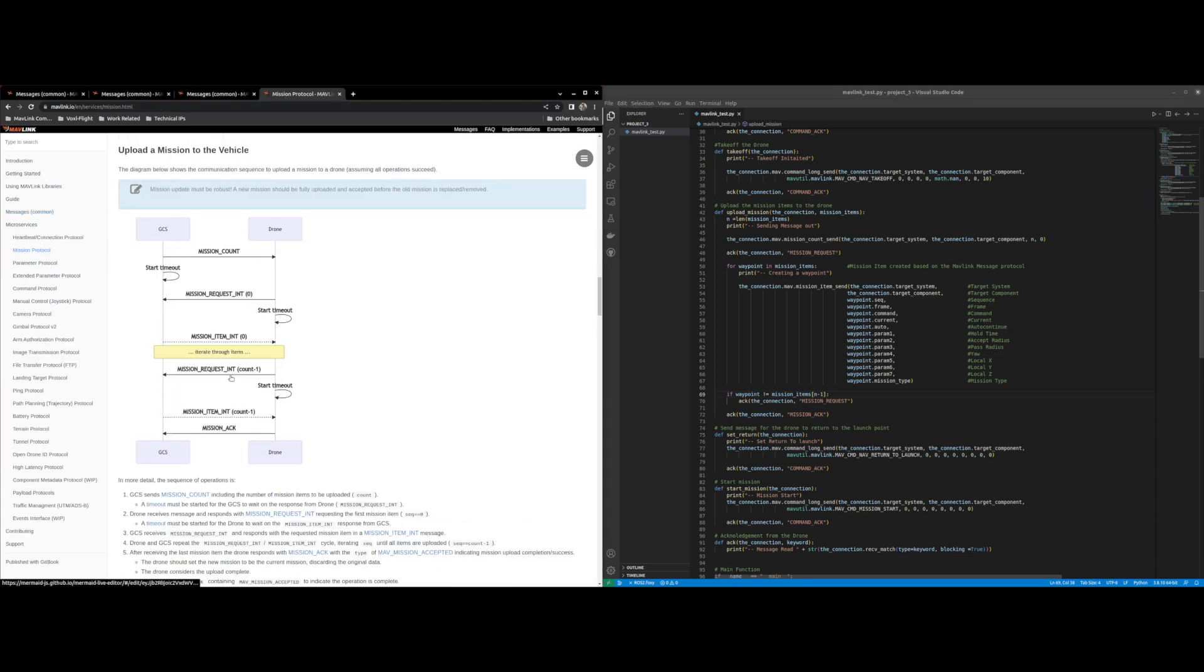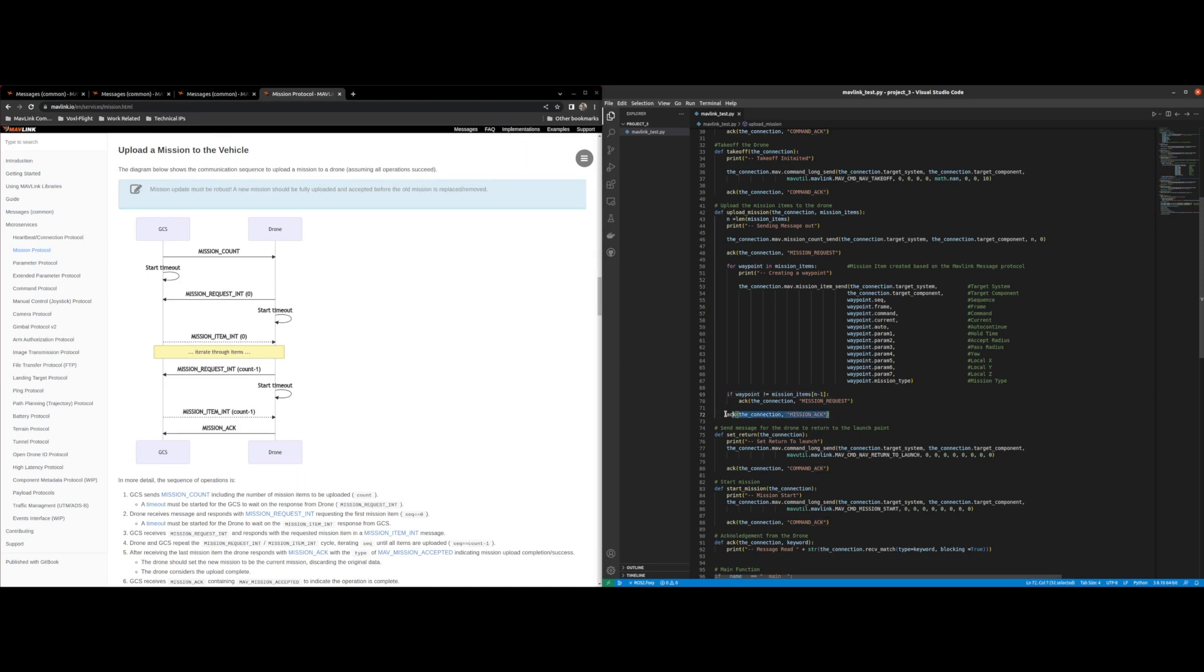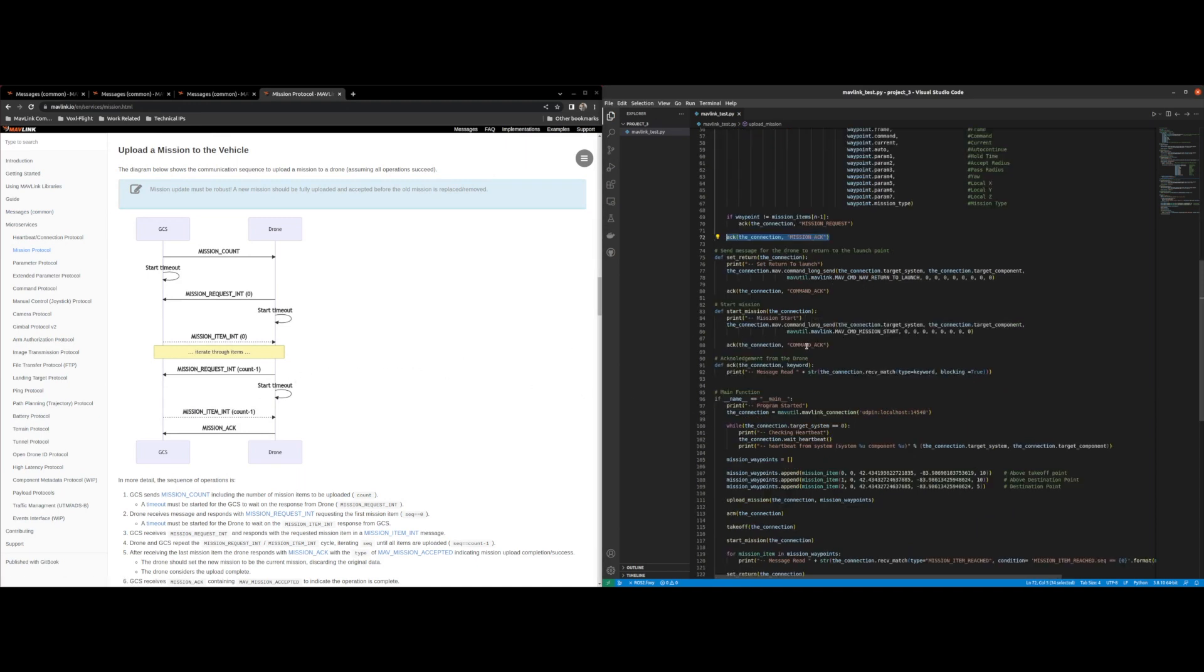So we just iterate through and wait for mission acknowledge at the very end.